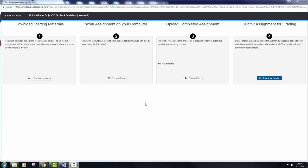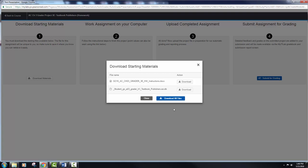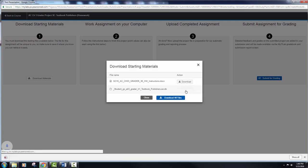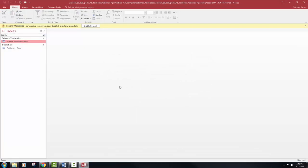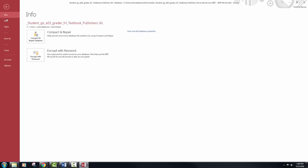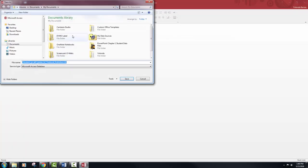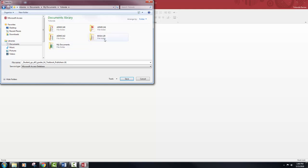Hi everyone and welcome to our final lecture for Access. We are now in Chapter 3. It's got some slight rigor to it, but this is why I create the lecture videos — just for those that may need that extra little help. I strongly suggest that you don't try to tackle this without first reading your chapter reading for Chapter 3 and then working through the simulation. It's not rocket science but yes, there is a little bit of rigor to it.